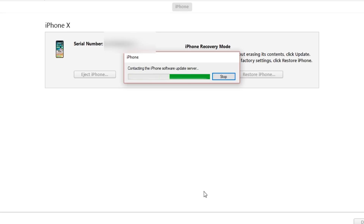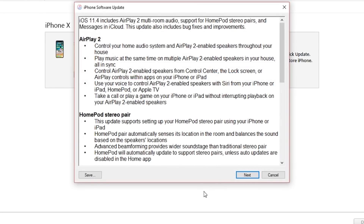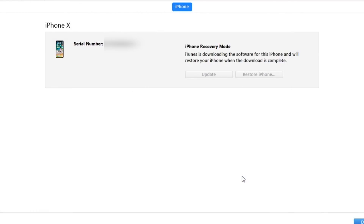Once your device is completely restored, you'll get rid of this Apple logo and you'll be able to normally use your device like you did before. And for those who have a backup of the device on iTunes, they can restore the device from that backup and get all their data back.